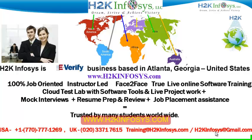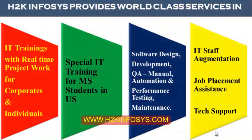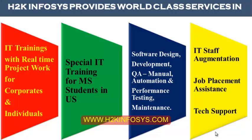We also provide assistance with mock interviews, resume preparation and review, and job placement assistance. H2K Infosys is trusted by so many students across the world. H2K Infosys provides world-class services in IT training with real-time project work for corporates and individuals, special IT training for MS students in the United States, software design, development, QA manual and automation, performance testing and maintenance, IT staff augmentation, job placement assistance and tech support.